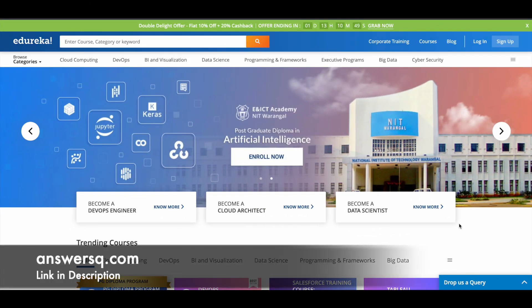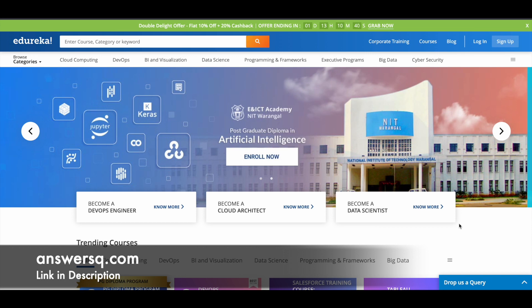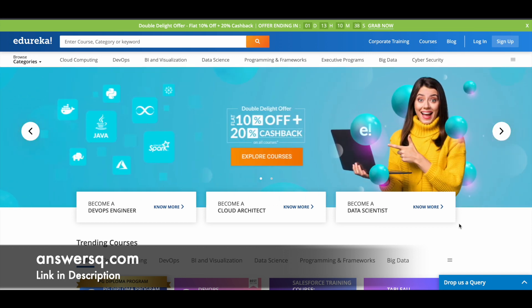In this video, we'll be seeing some free workshops that are going to be conducted by Edureka in upcoming days. But before we see that, just a small update about the offer that's going on in Edureka now.